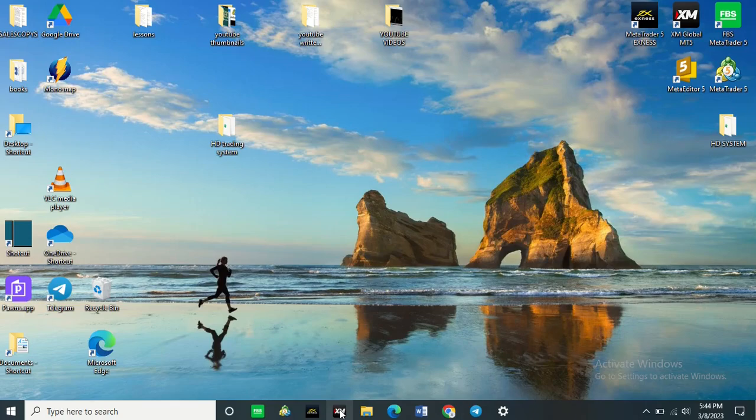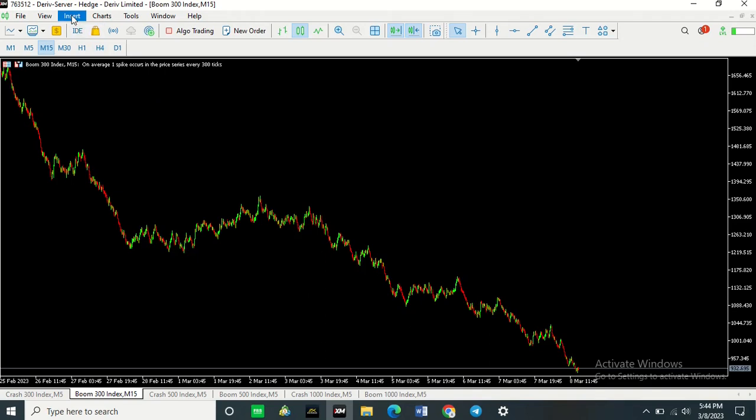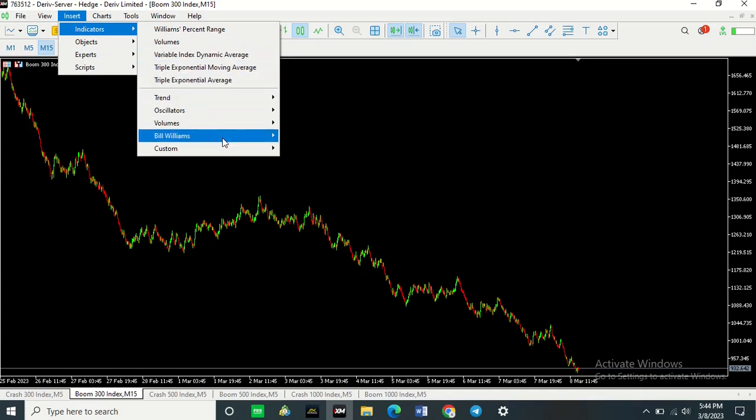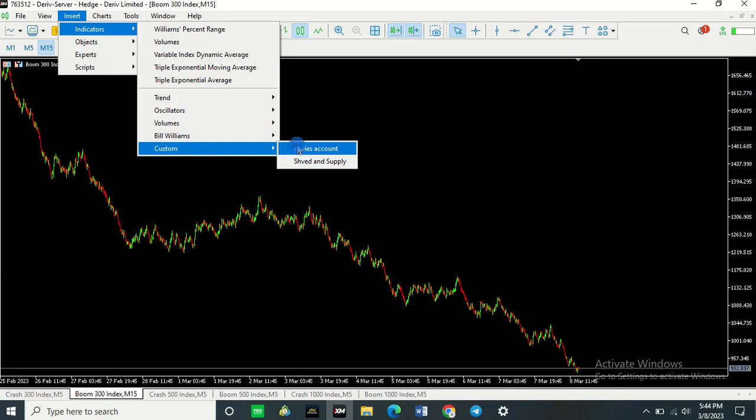Then what you want to do is open it up again. Once it's opened up again, come here where it says Insert. Click there. Come here where it says Indicators, and then come down here where it says Custom and select the indicator you want to install.